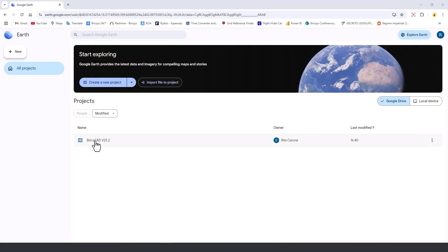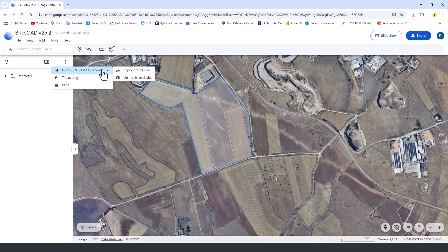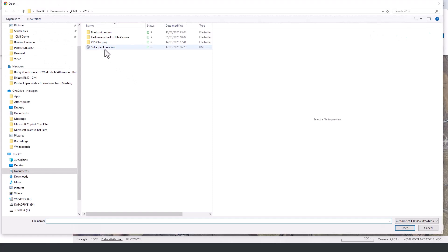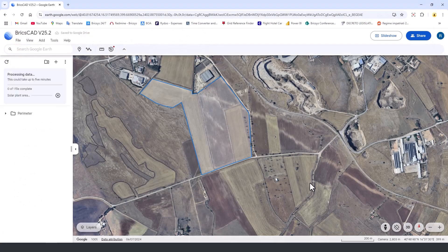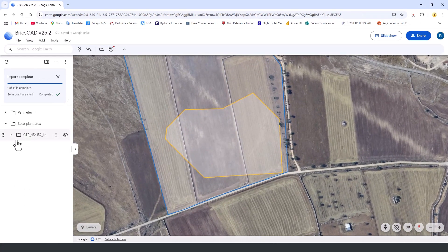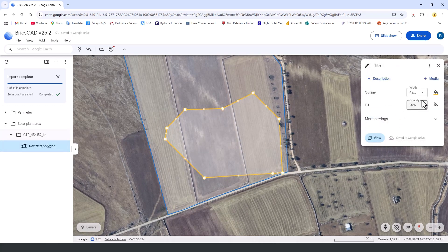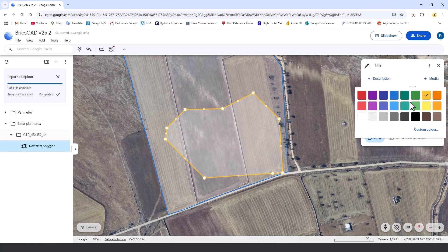We now open Google Earth and import the KML file to visualize our exported data in a real-world context. By selecting the KML file, we can overlay the project location within Google Earth's satellite imagery, allowing for further analysis and presentation.